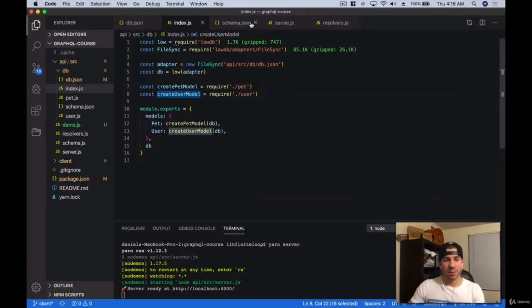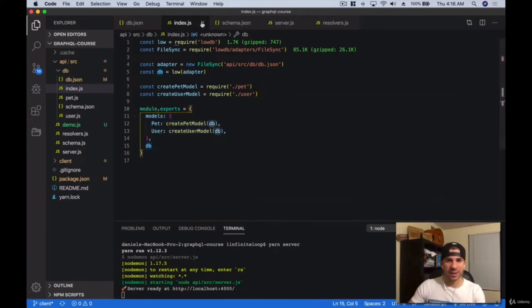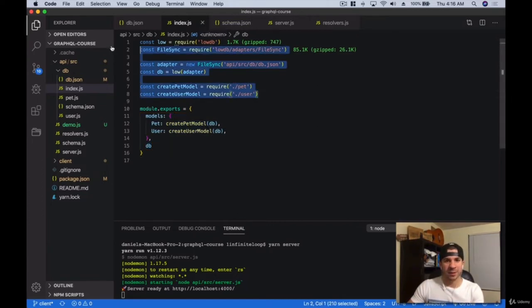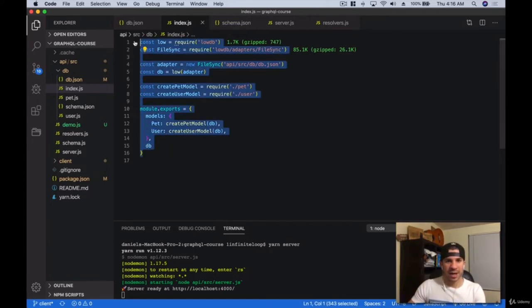That's kind of the models right there. All we're doing is exporting the models and the database in the index file. In the index file, we're just setting up the database, the models, and exporting them out.